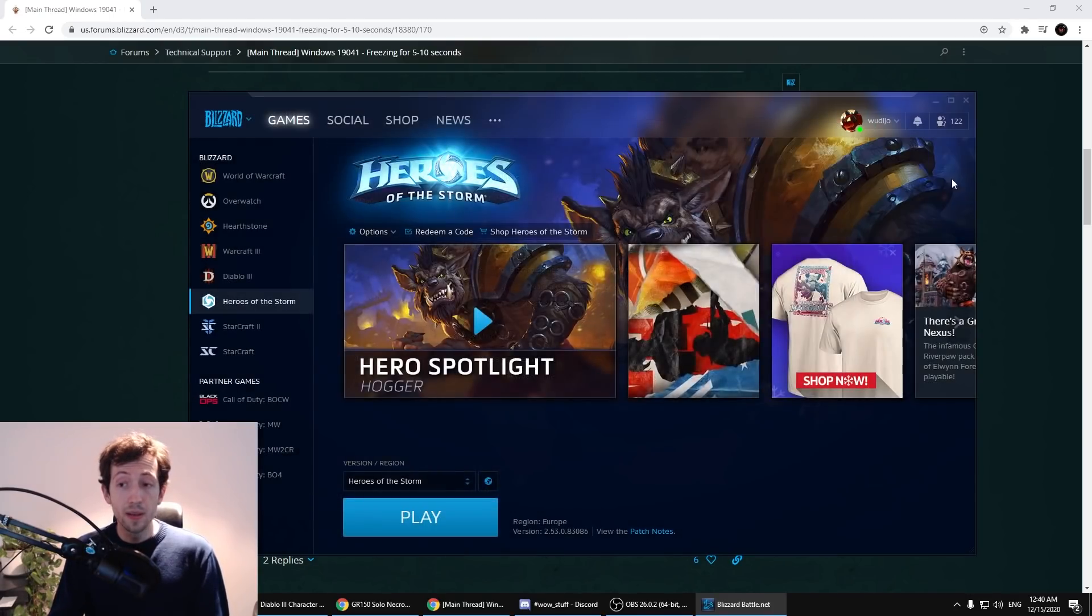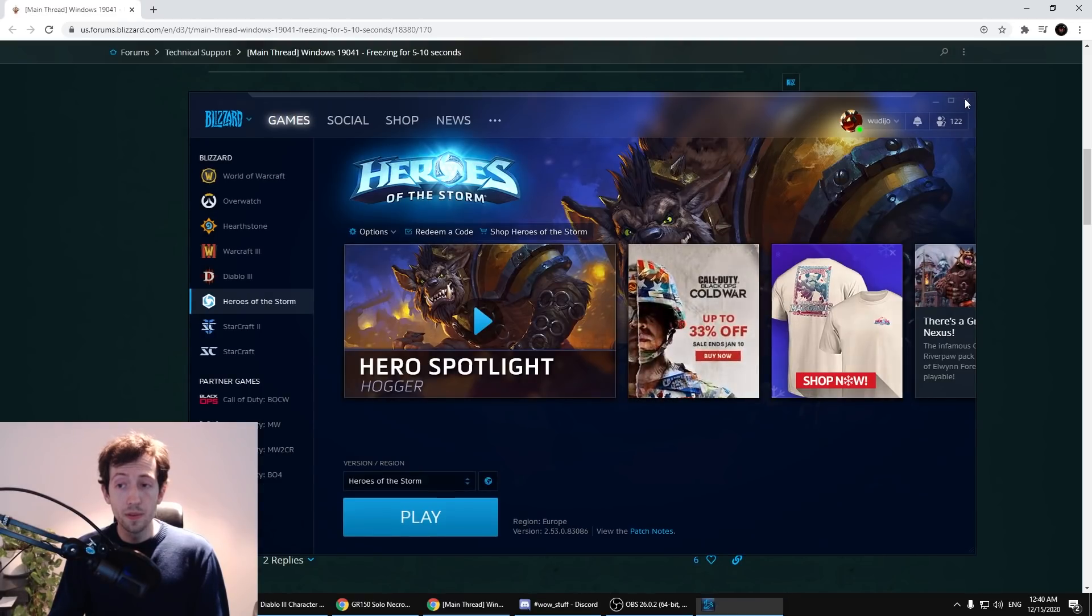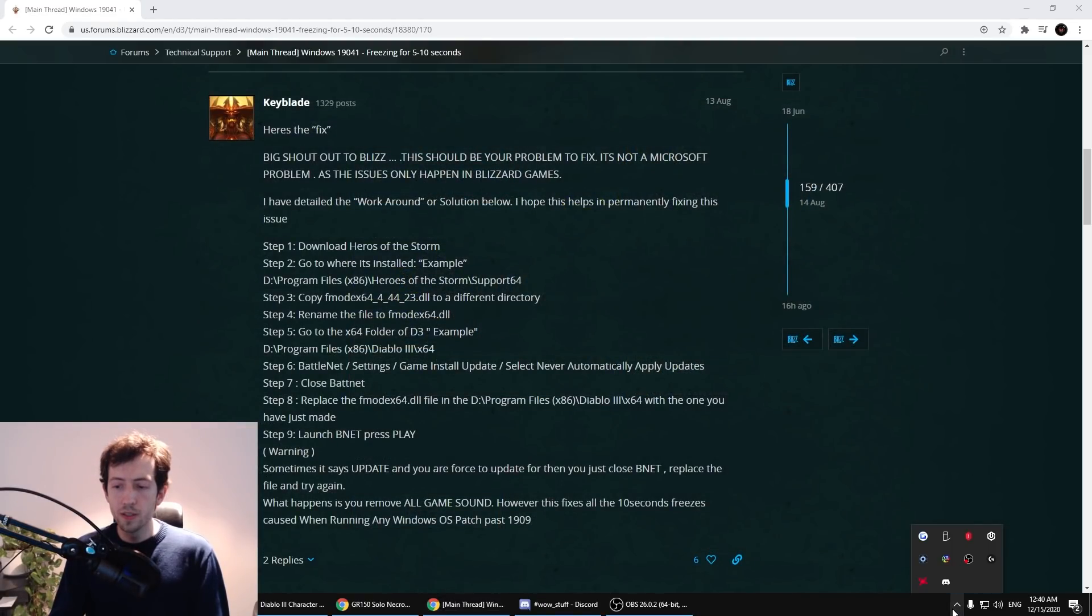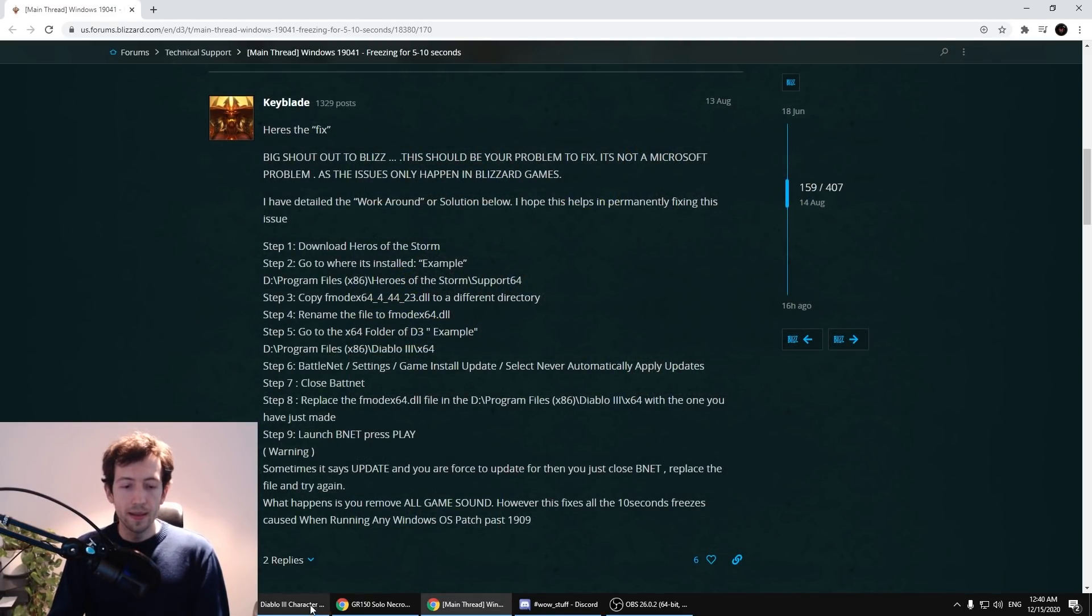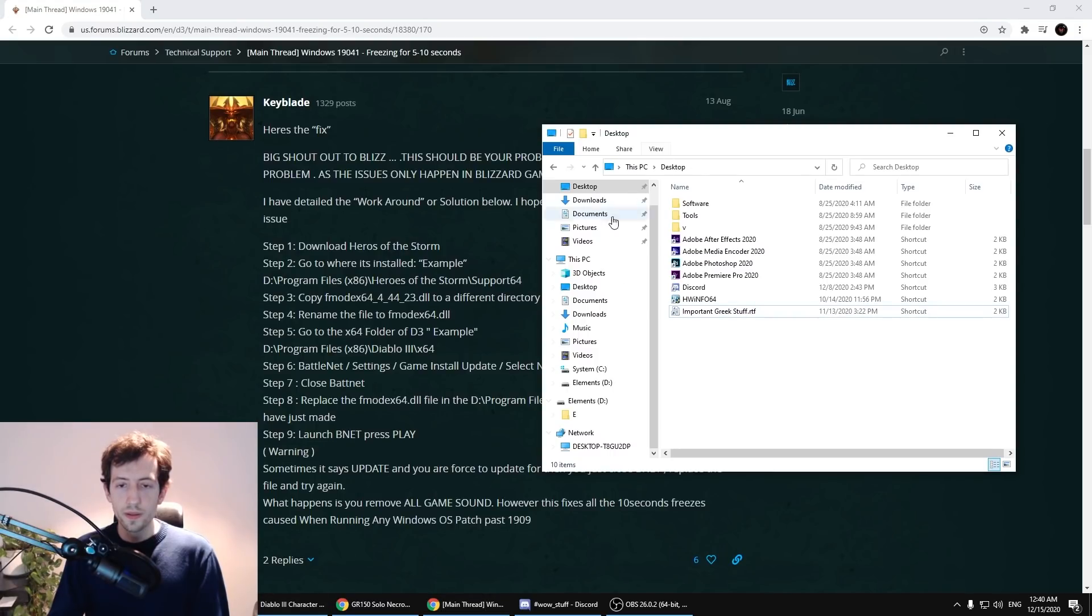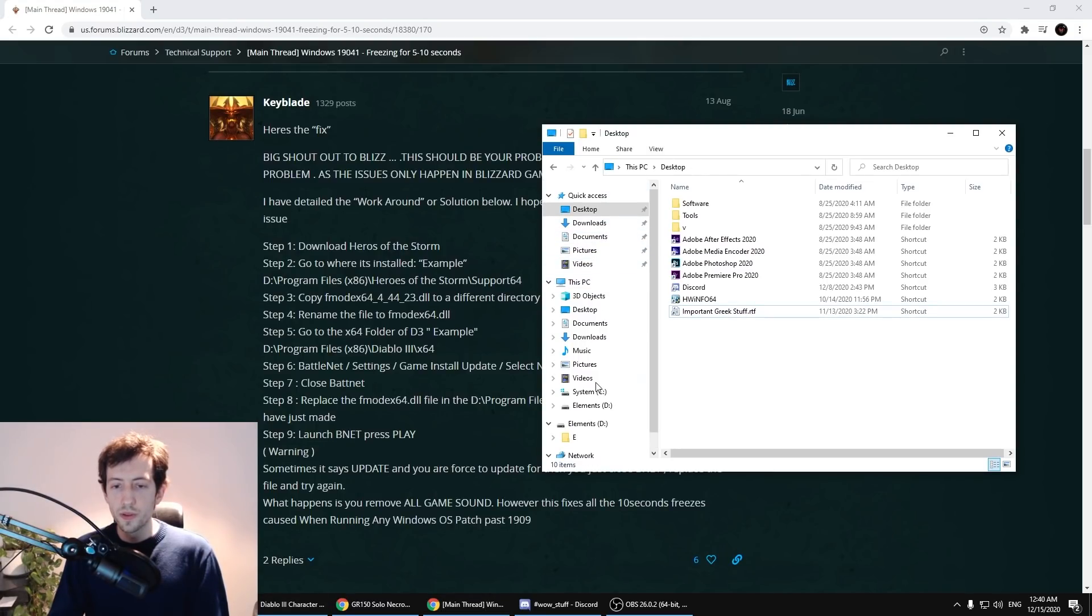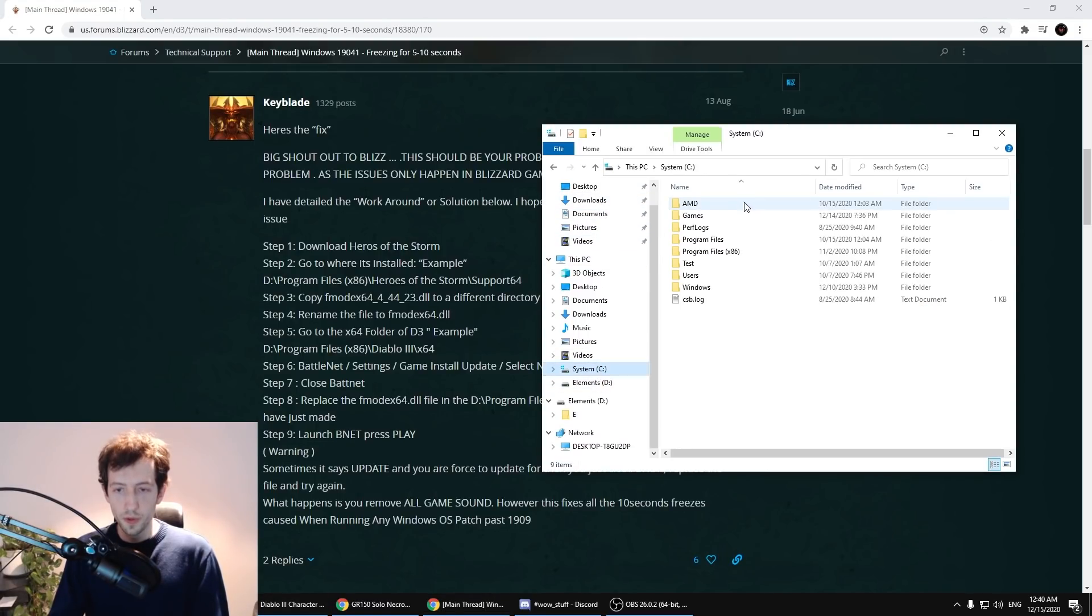After this is done you can close the Battle.net launcher. Make sure that it's completely off and then go to your Heroes of the Storm folder.